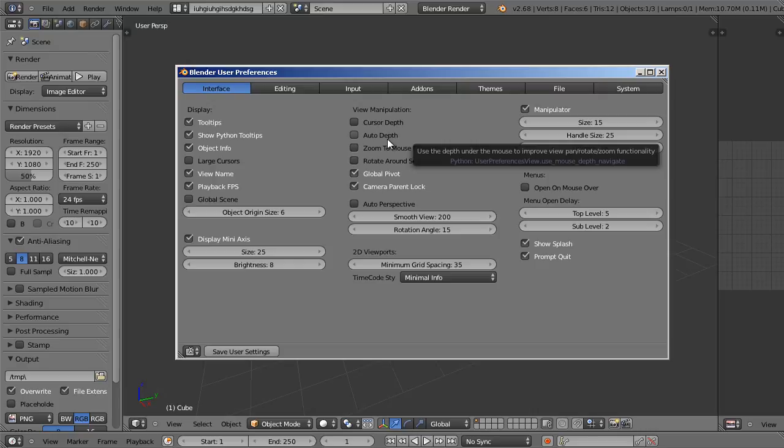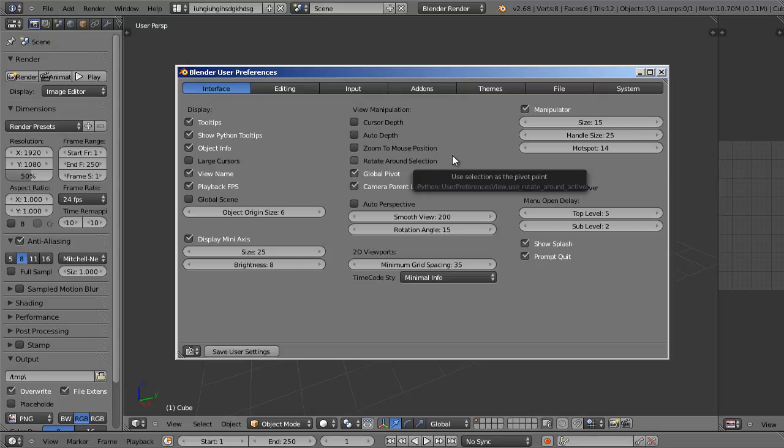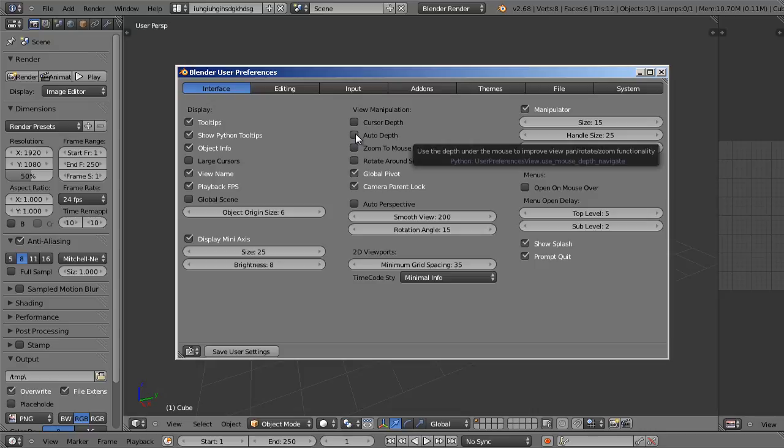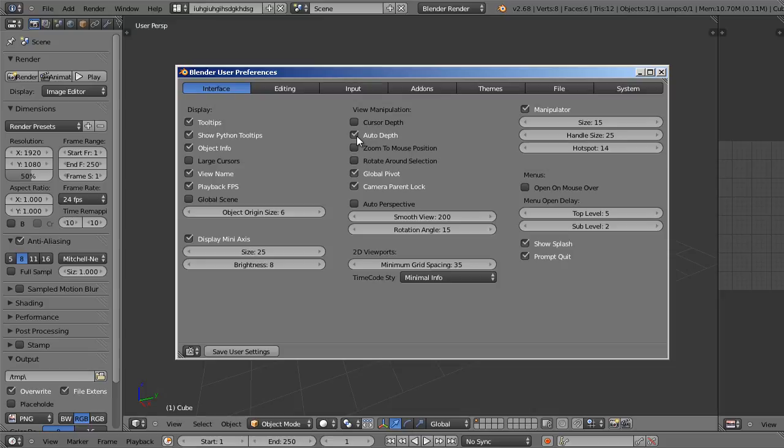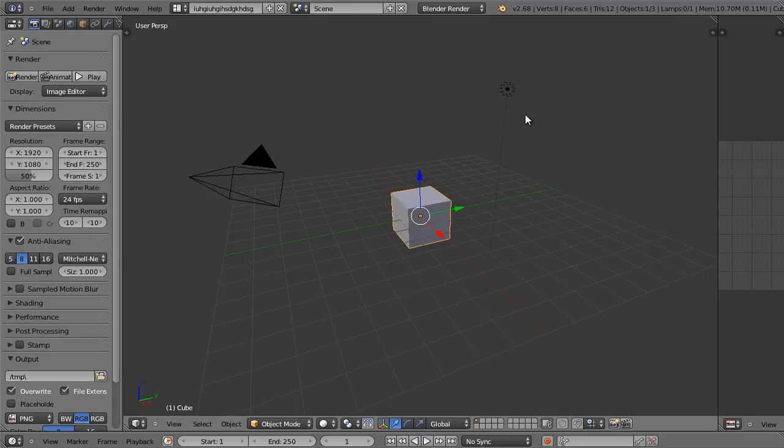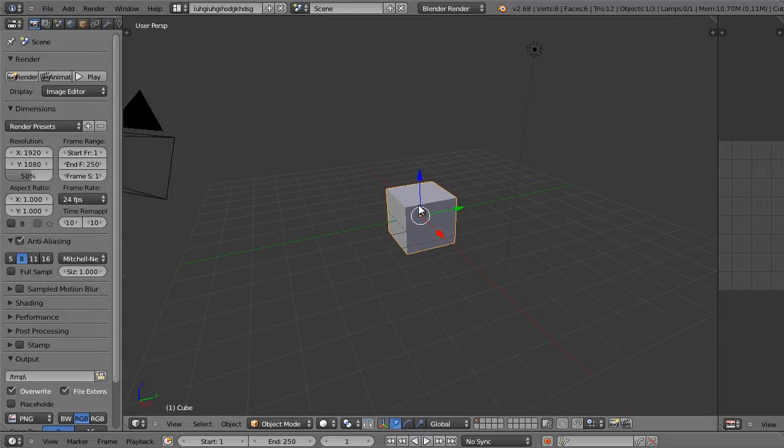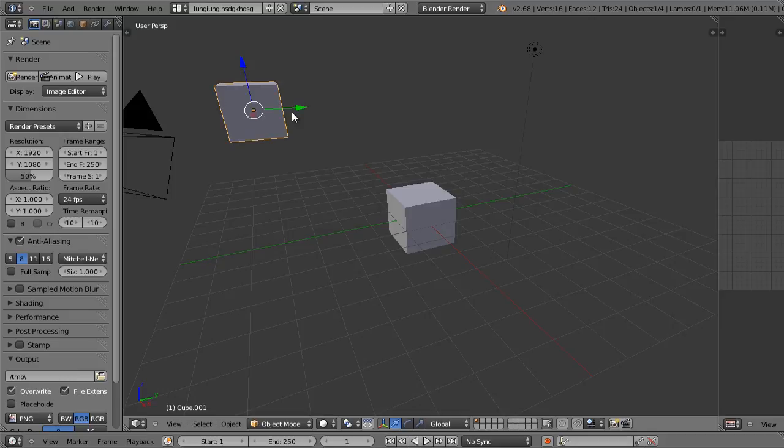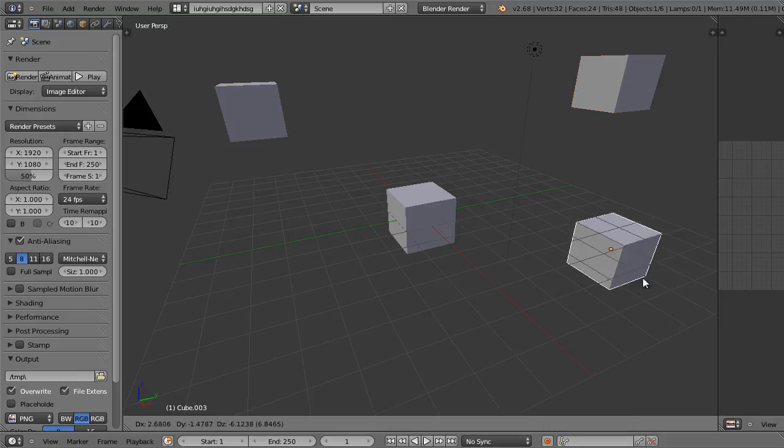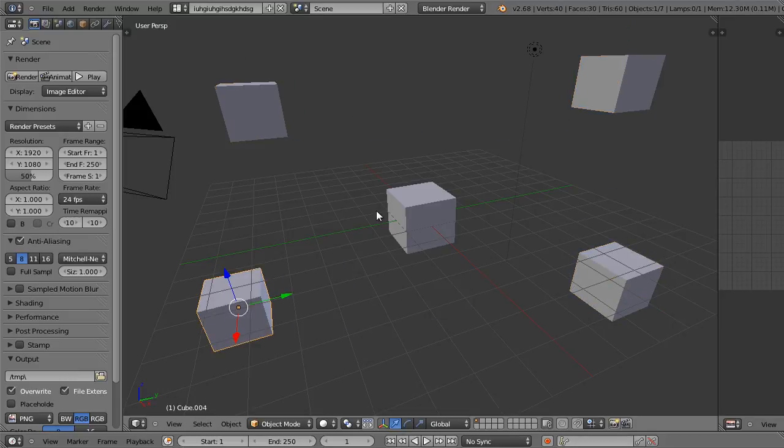Now under the view manipulation options there are a few important things here. The first thing I would suggest enabling is called auto depth. The tooltip says use the depth under the mouse to improve view pan, rotate, and zoom functionality. Let's enable that and minimize that for a second. Now auto depth takes the depth underneath the cursor to improve scene manipulation. I'm just going to duplicate this cube a couple times and show you what that means.